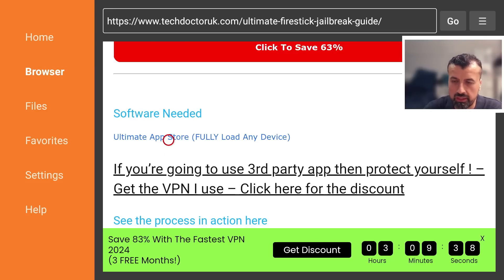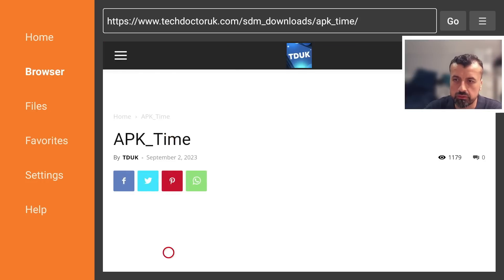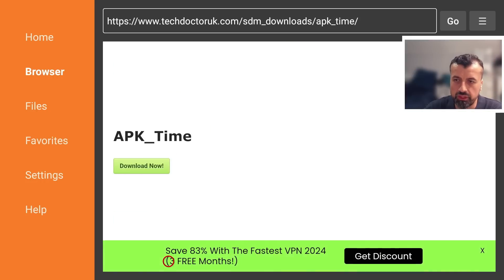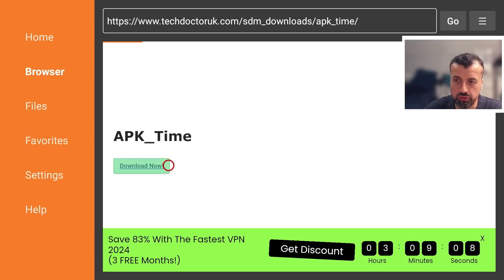Just underneath all of this we have the link here so this will allow you to fully load any device just by installing it so let's click on that we can now scroll down and you want to click on this green download button here and this will automatically download the latest version directly onto your device.